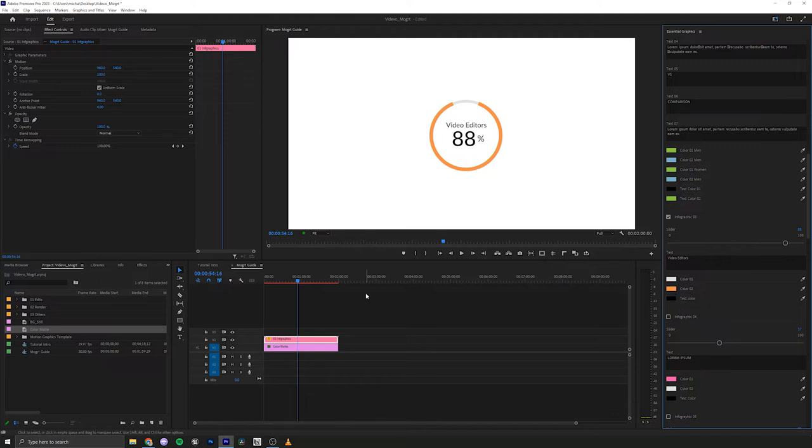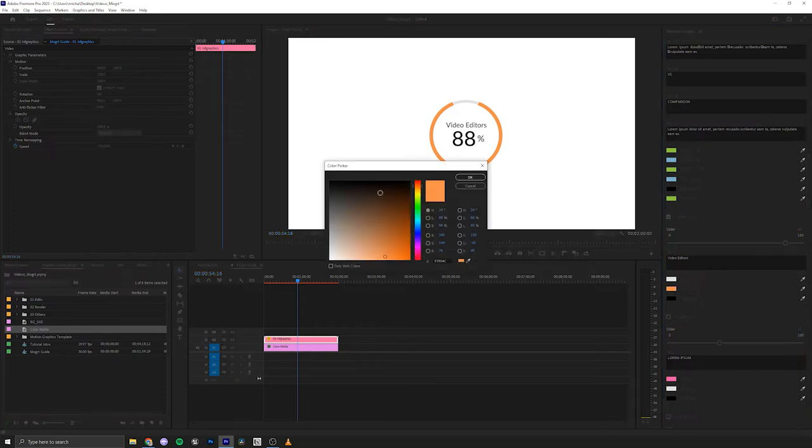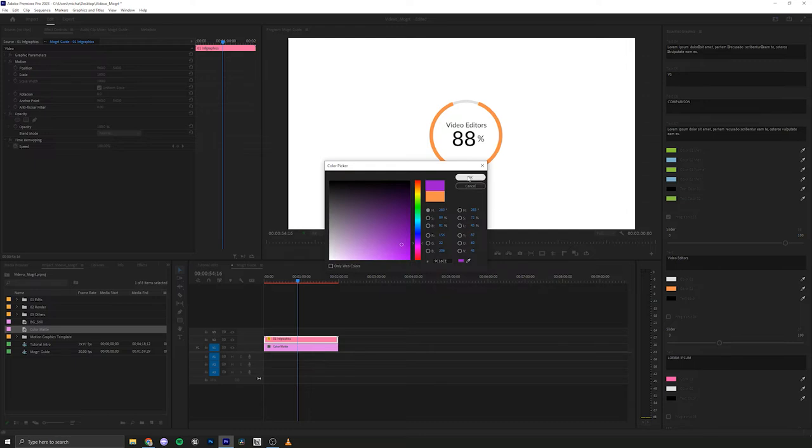You also don't have to use a white background. You can place these infographics on top of video footage. You can use gradients or anything you want in the background. And then you just come in here to set your settings. And instead of orange, we can make this let's make it a bright purple.